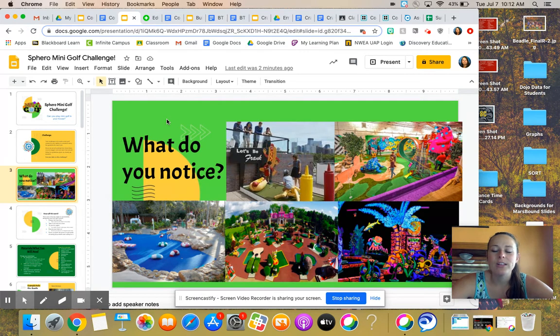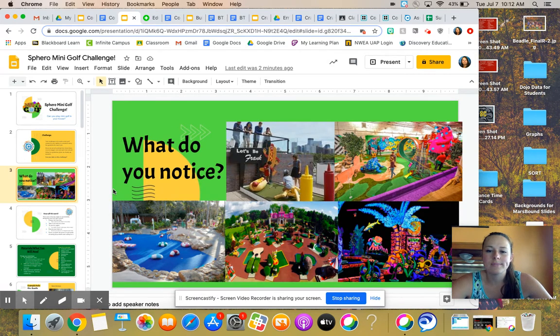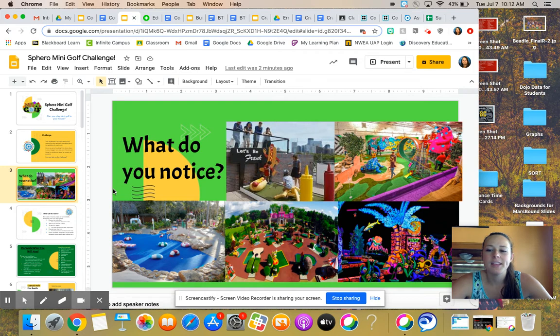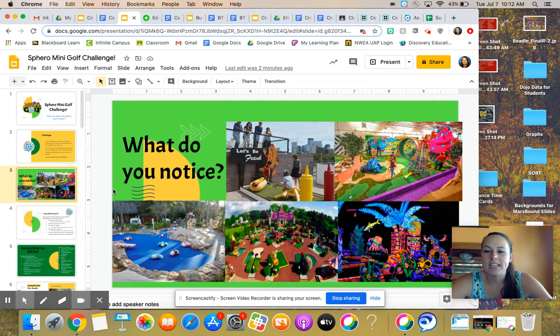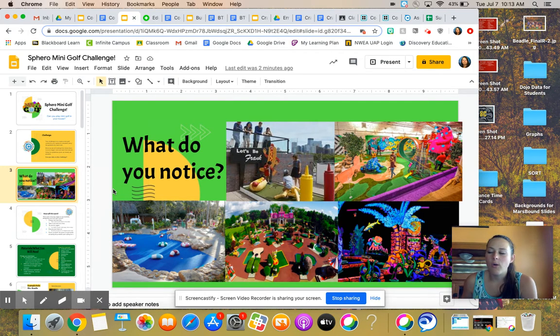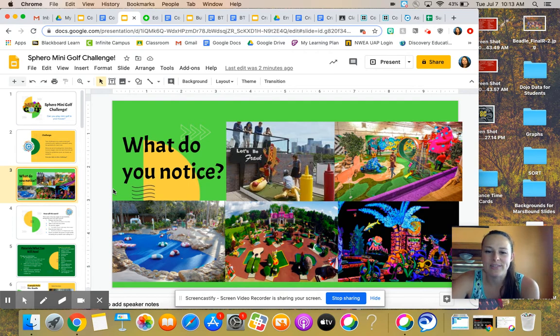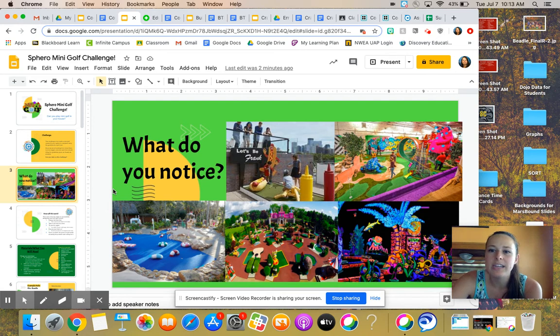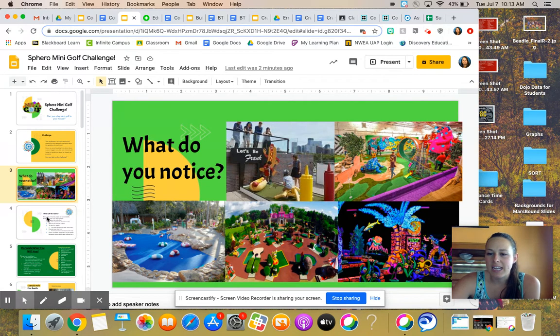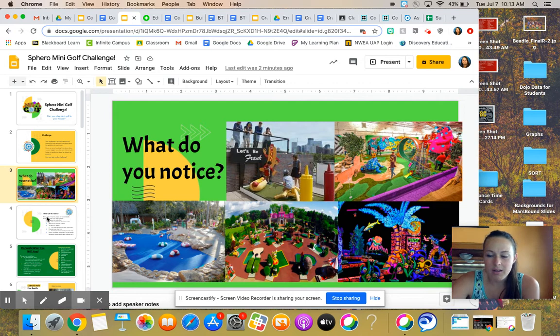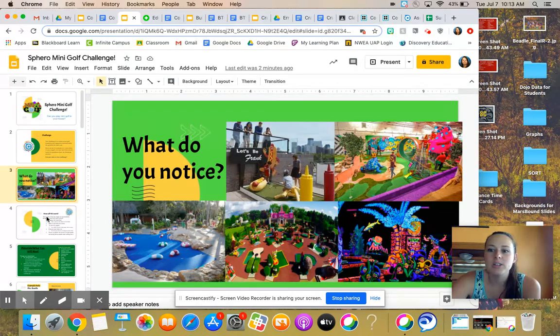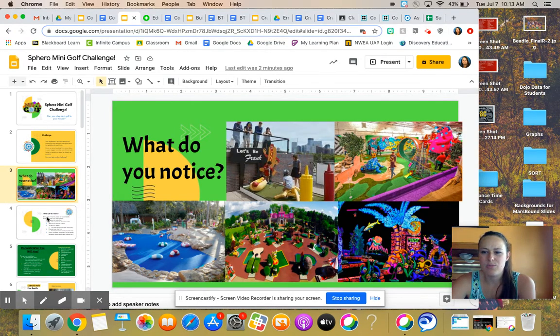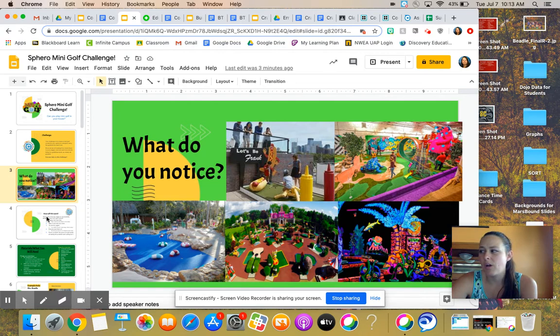So let's start off with what do you notice? Here's a bunch of different pictures of mini golf. What do you notice? So one thing that I noticed is that these holes are all very different in theme. They have a whole bunch of different cool ideas going on, a lot of different fun objects and activities. That's part of what makes mini golf fun.